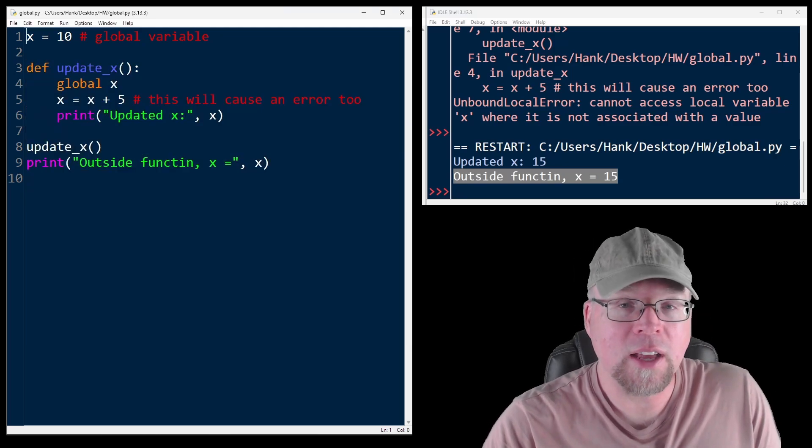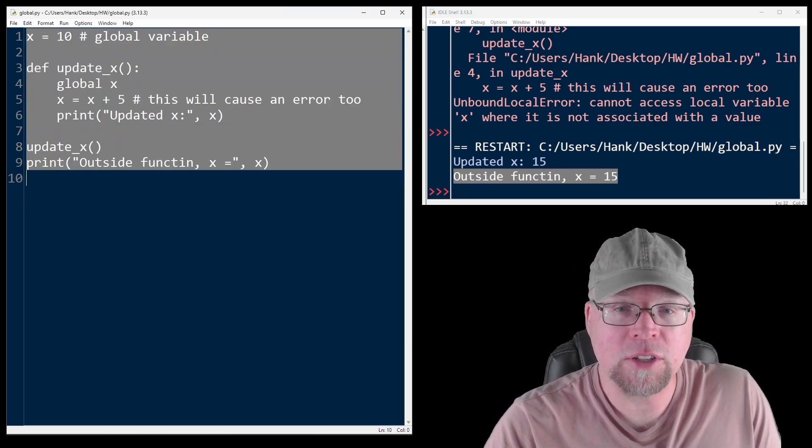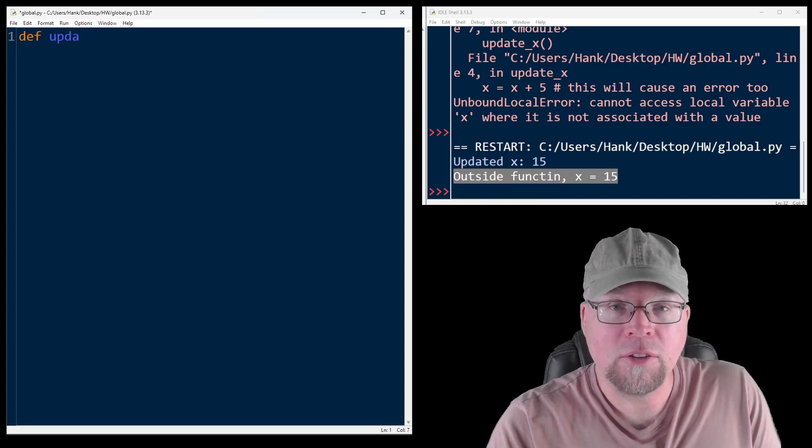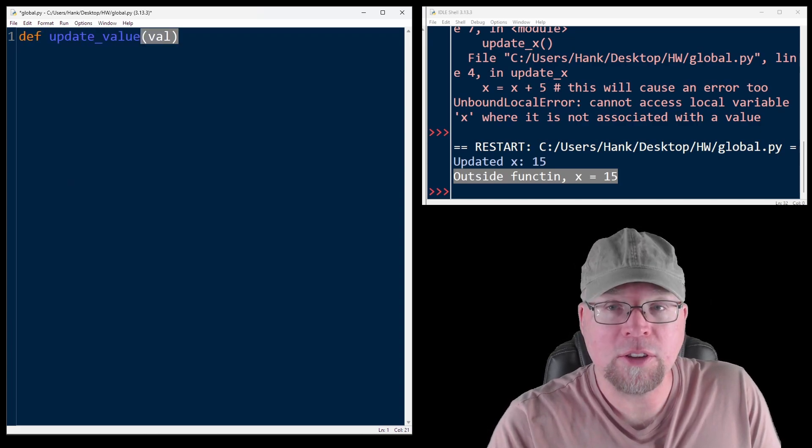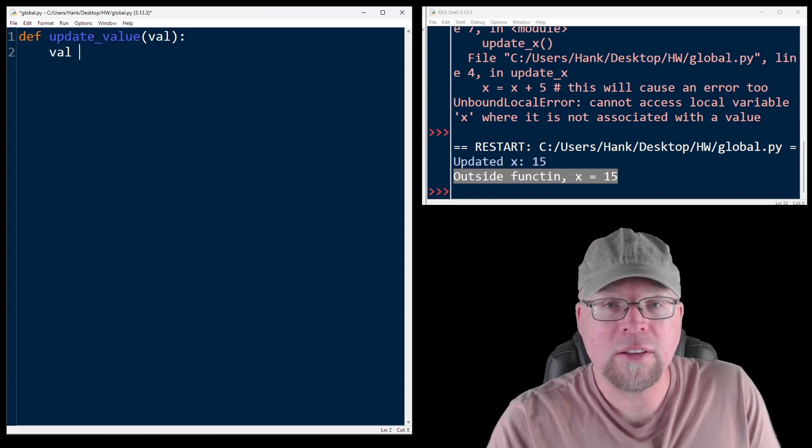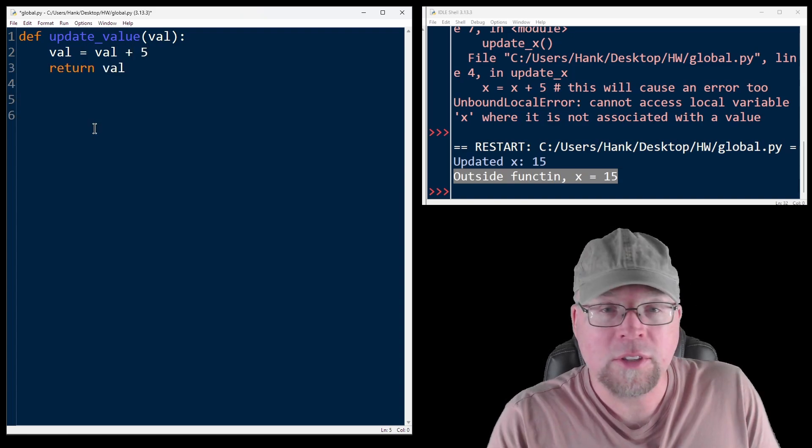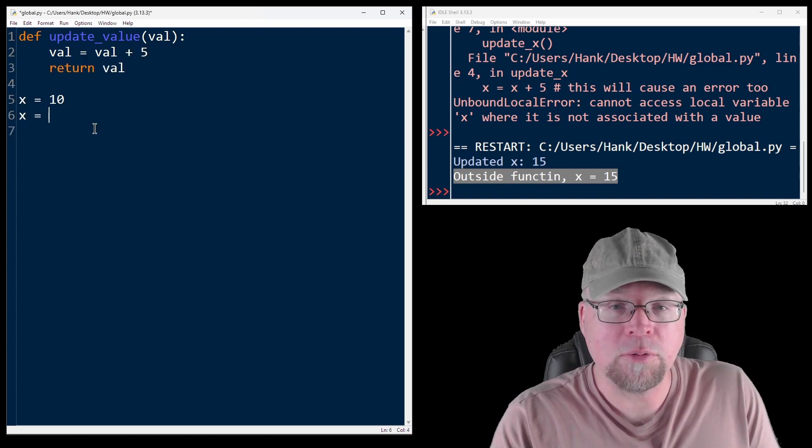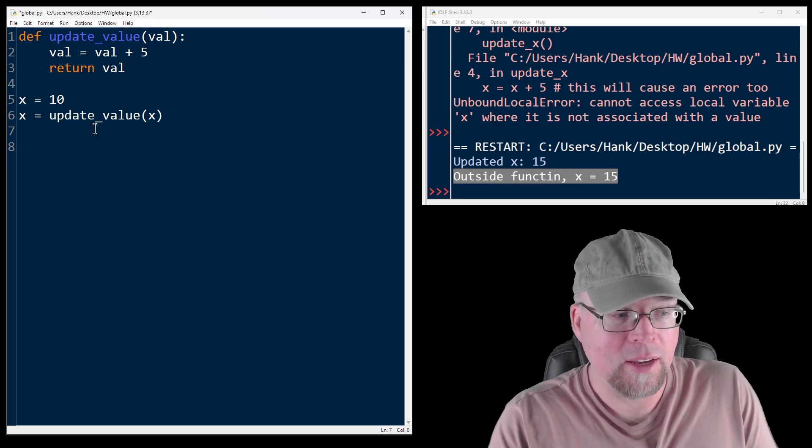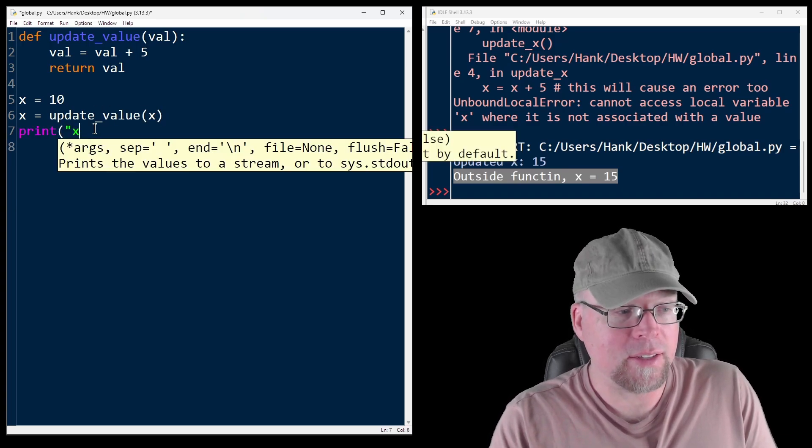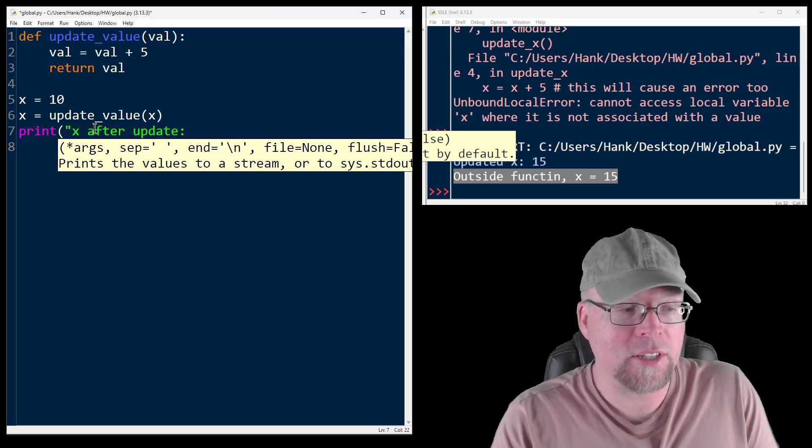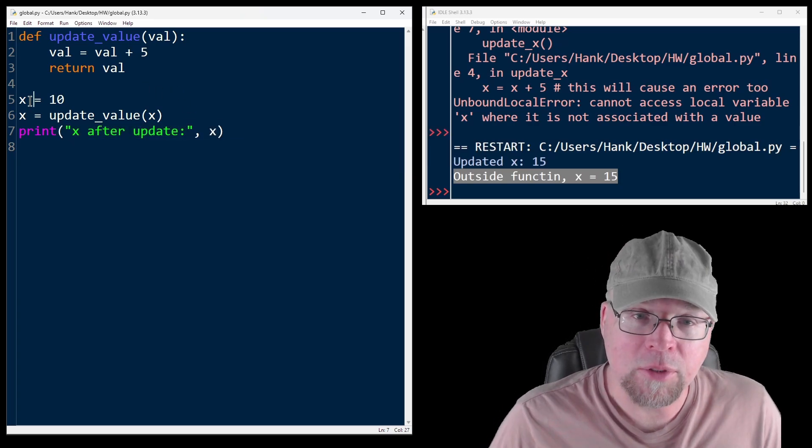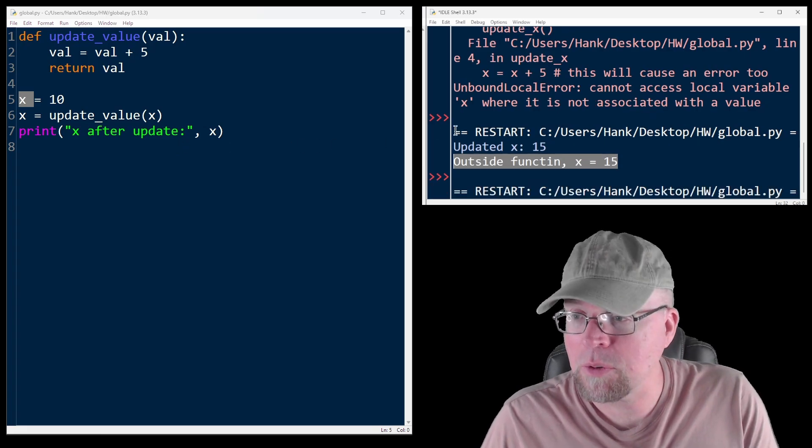So let's not have a global variable because global variables are generally bad. And we will include a function, update_value, the single parameter, and then we'll say val equals val plus 5, and then return val. So we do x equals 10, x equals update_value x, and then we print x after update. So this is going to avoid using global variables, but we still end up able to update that x.